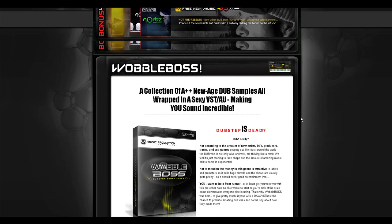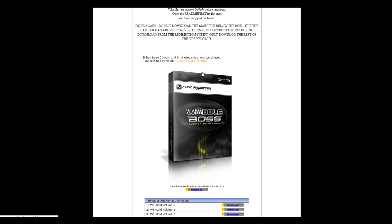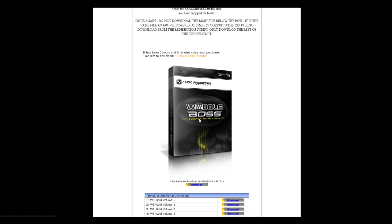Scroll down to the bottom of the page. Once you purchase, you'll come to your invoice and download page. Download the main app from one of the two direct links provided — do not use the main download link, because when we use that download it redirects to the same file but sometimes corrupts it. We don't know why. So we're giving you direct downloads right to the VST or the Mac AU.